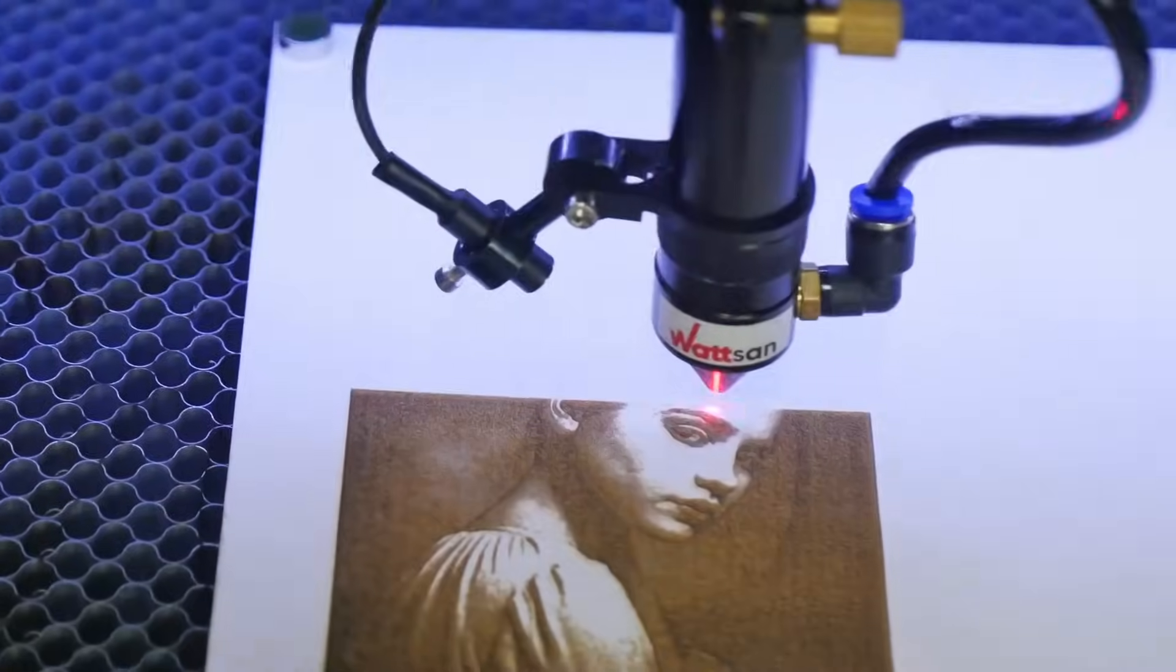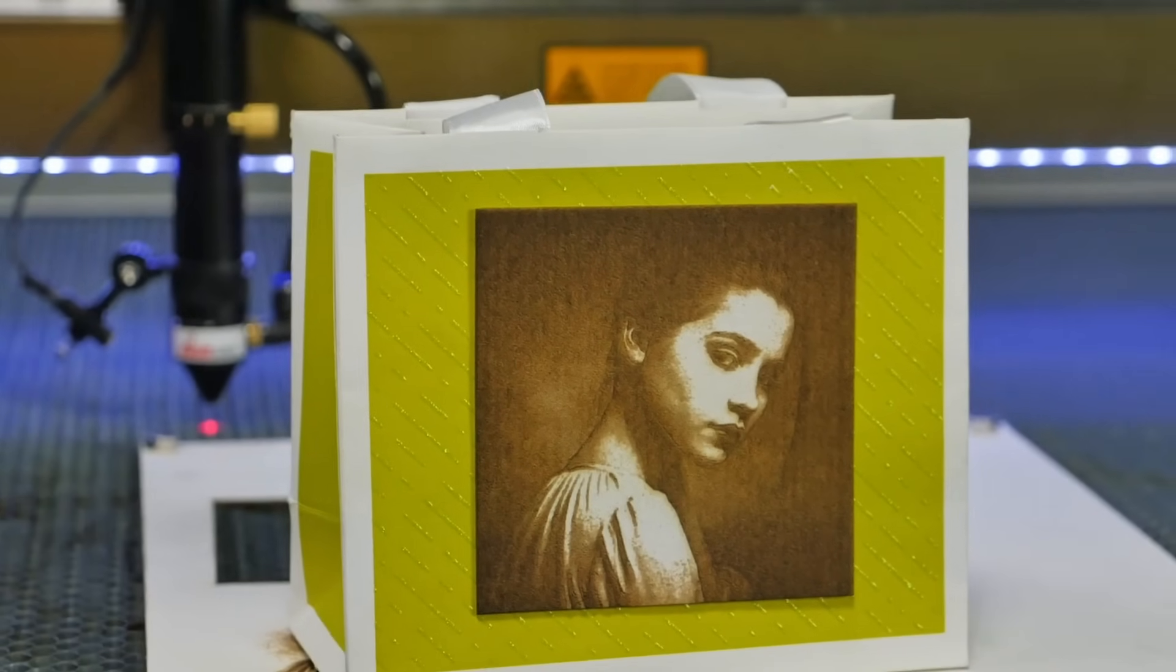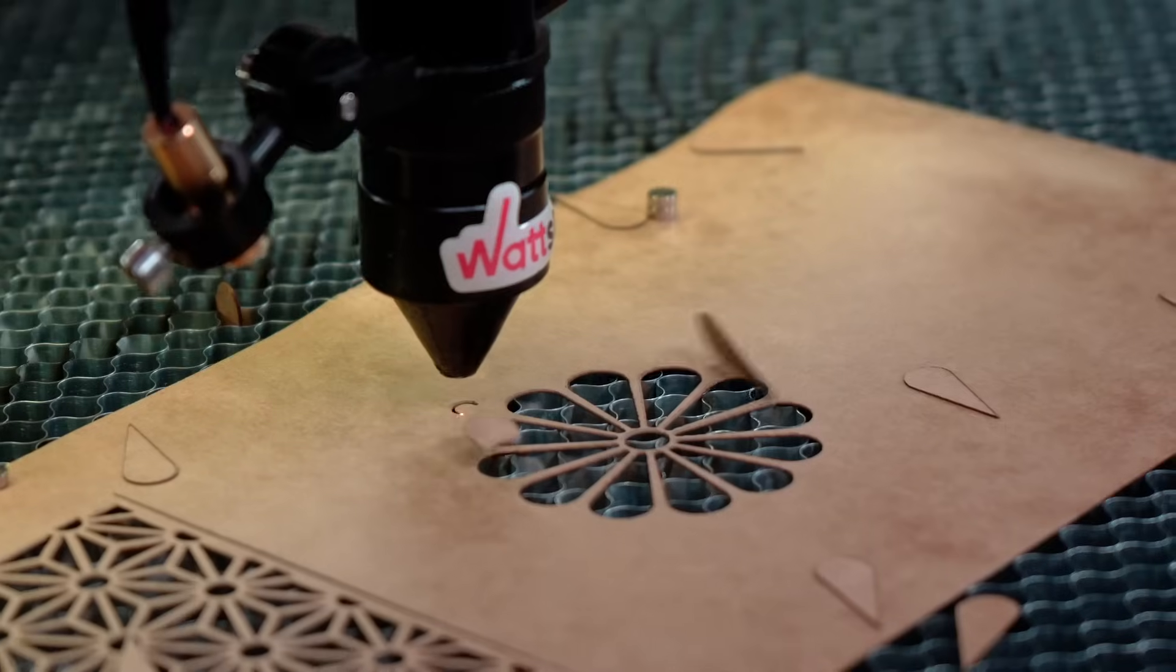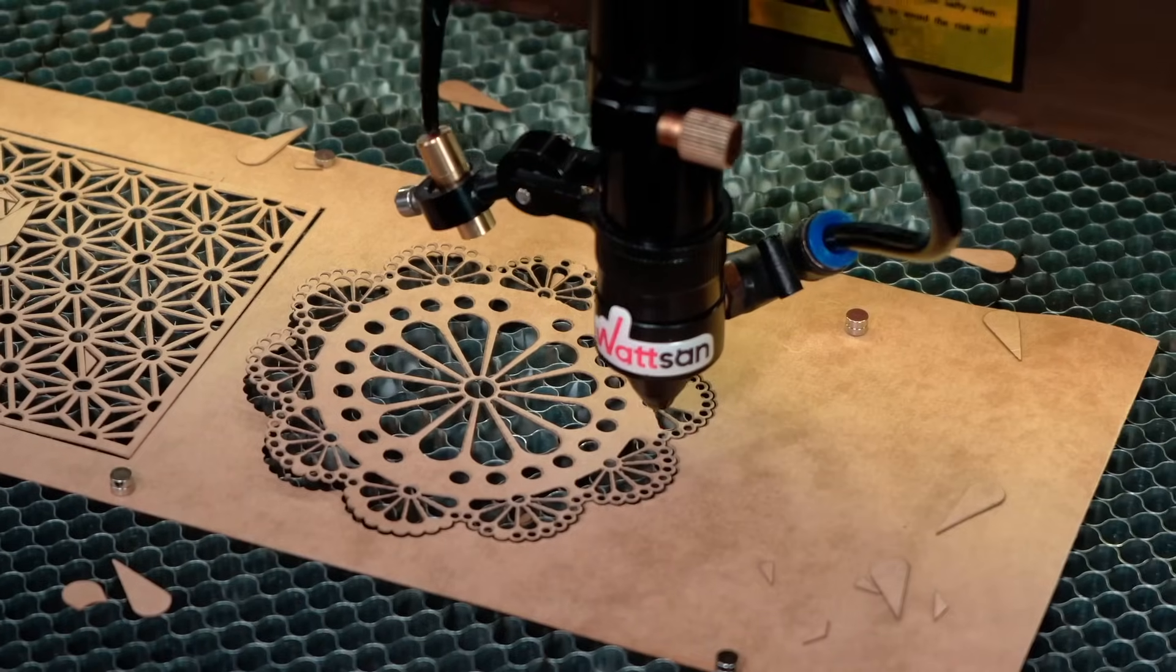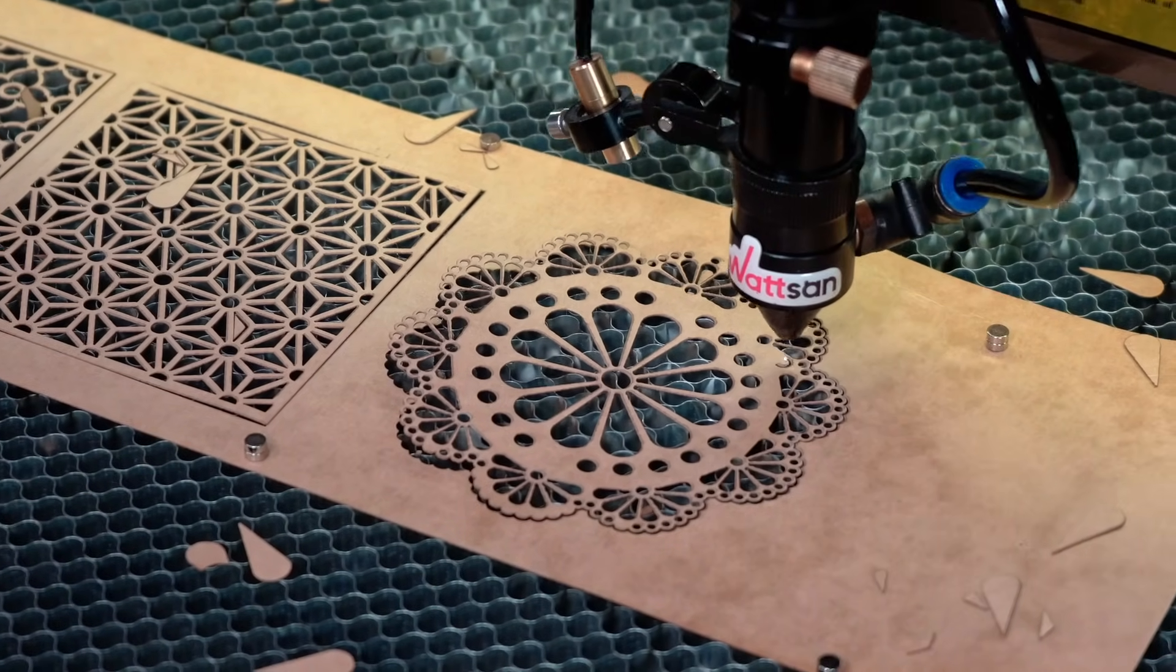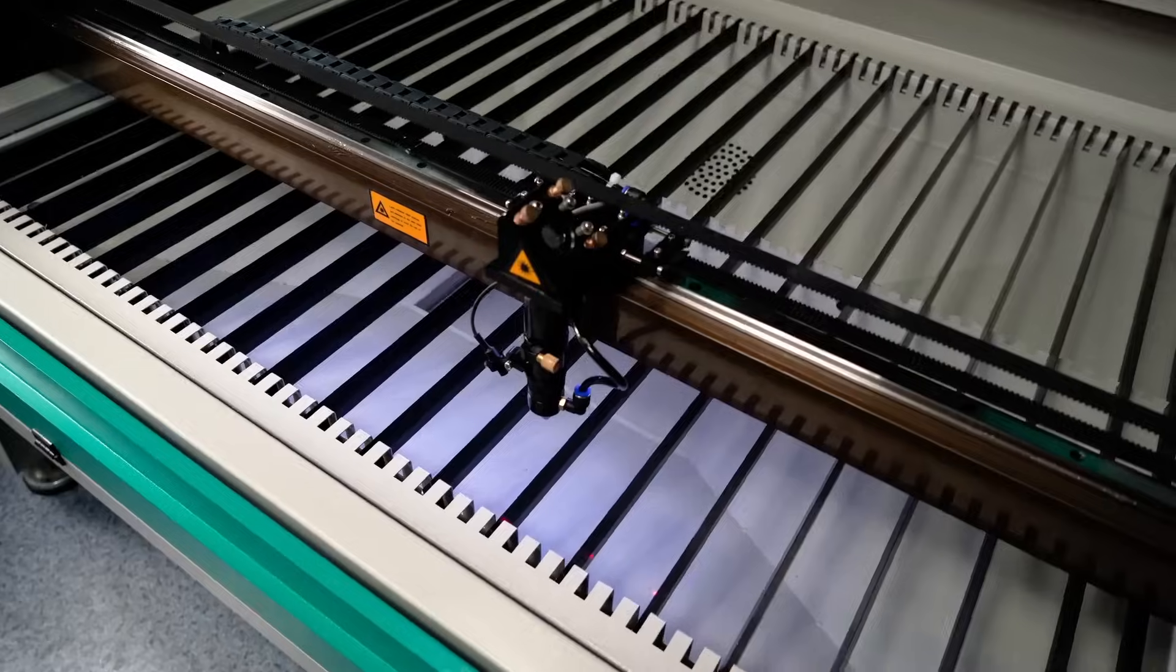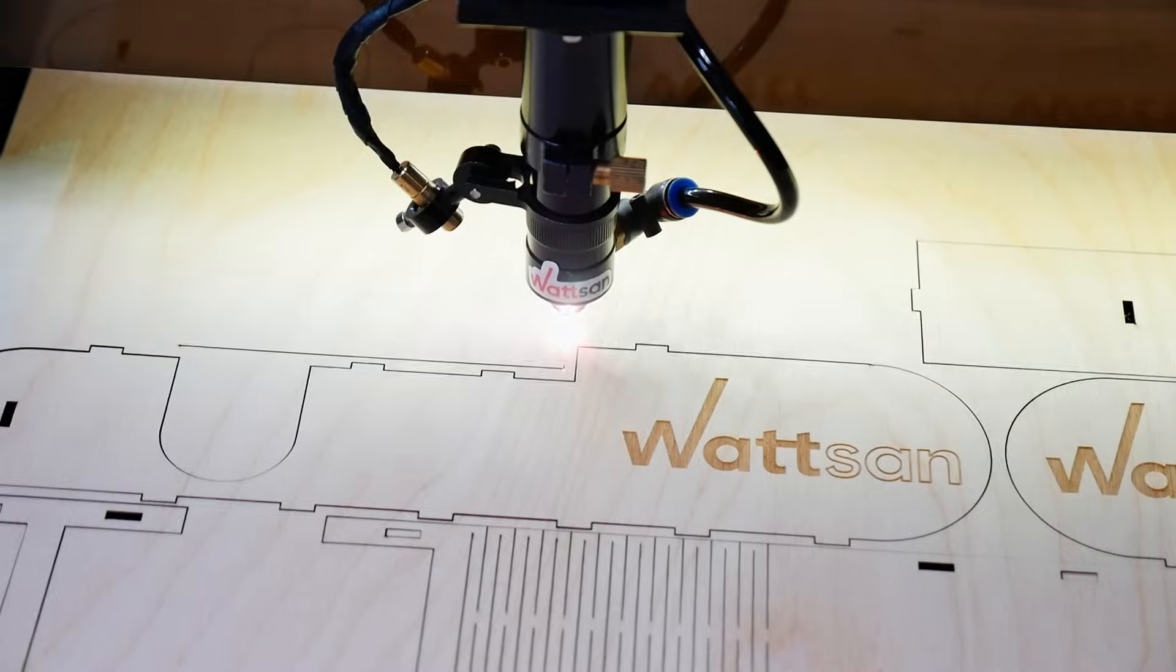When machining any product, you always engrave first and then cut. It's important to get the sequence right. If you cut the outer contour first and then engrave or cut the inner elements, the result can be uneven because the airflow from the nozzle can shake the part that has already been cut. Also, if you're working on the blades, the parts may fall off.